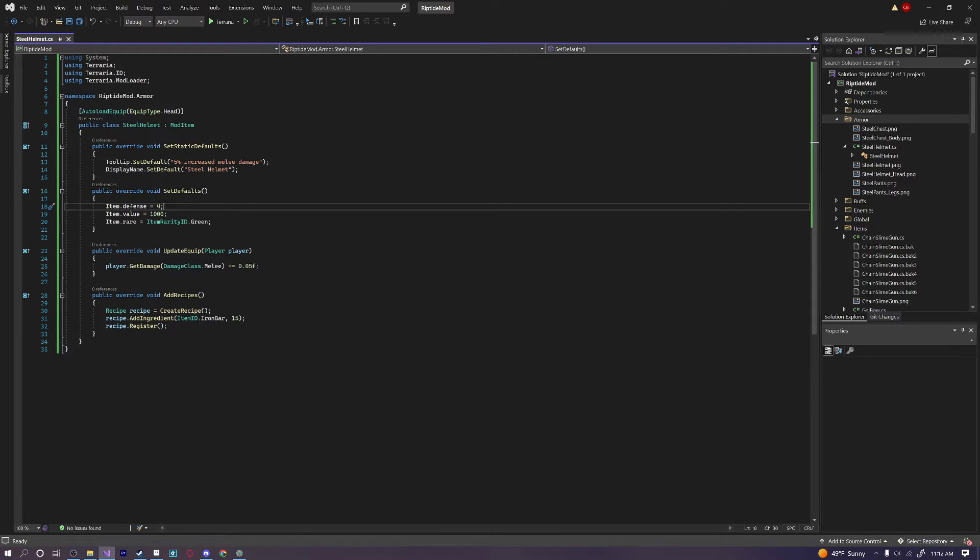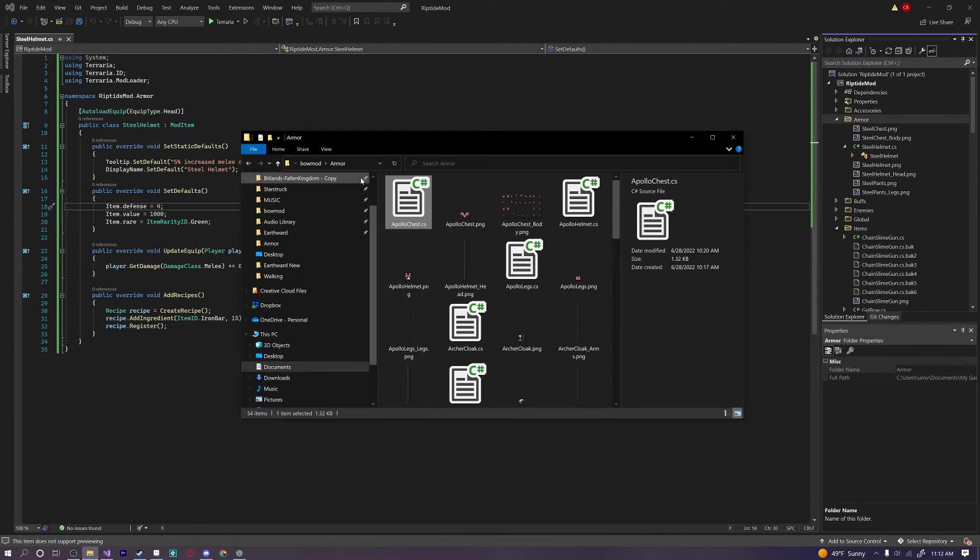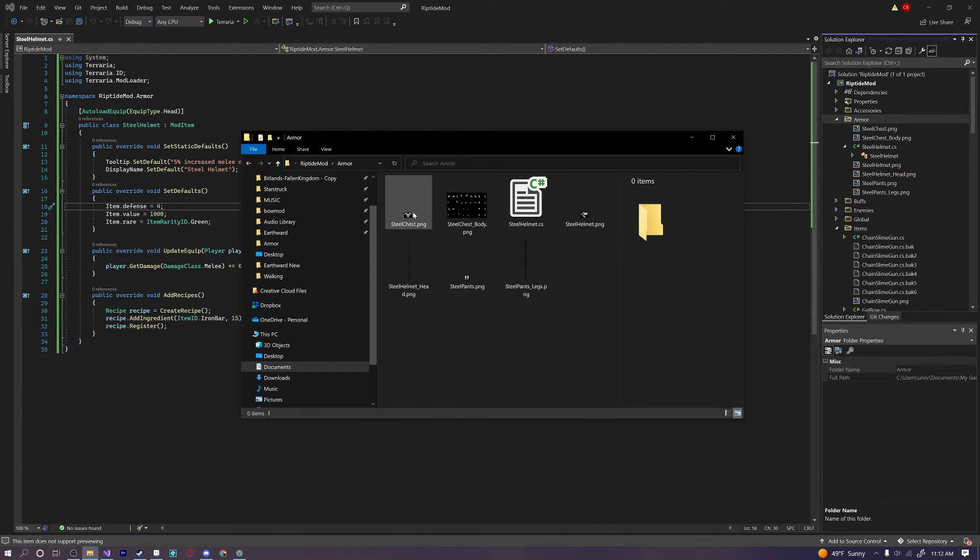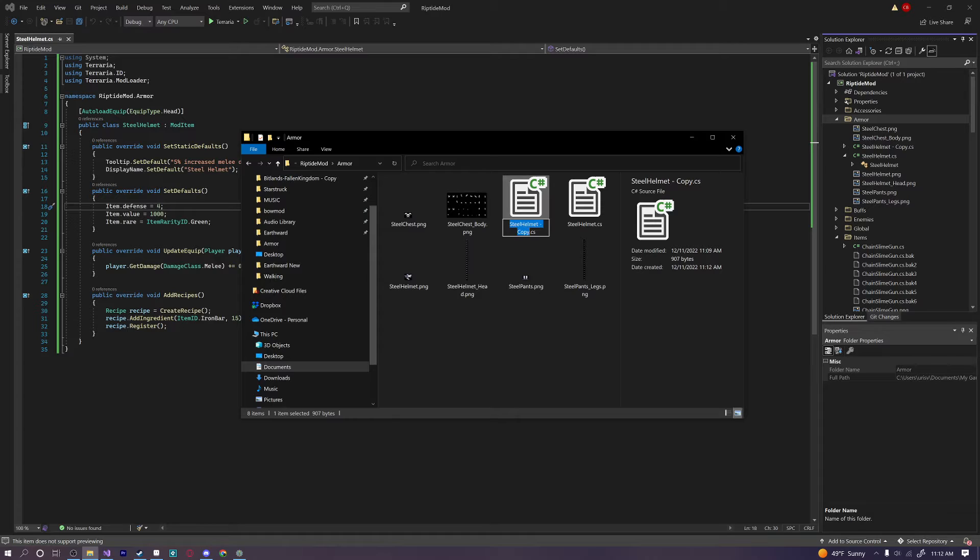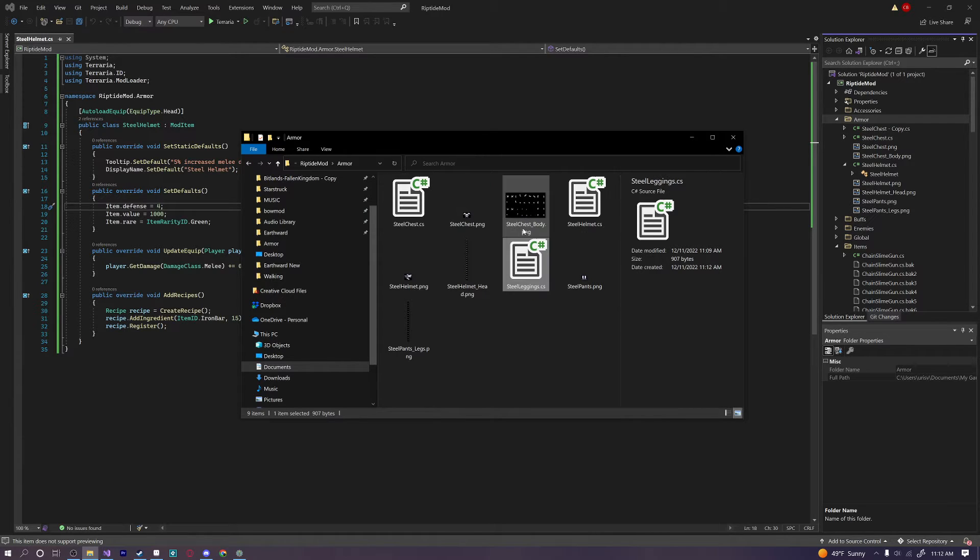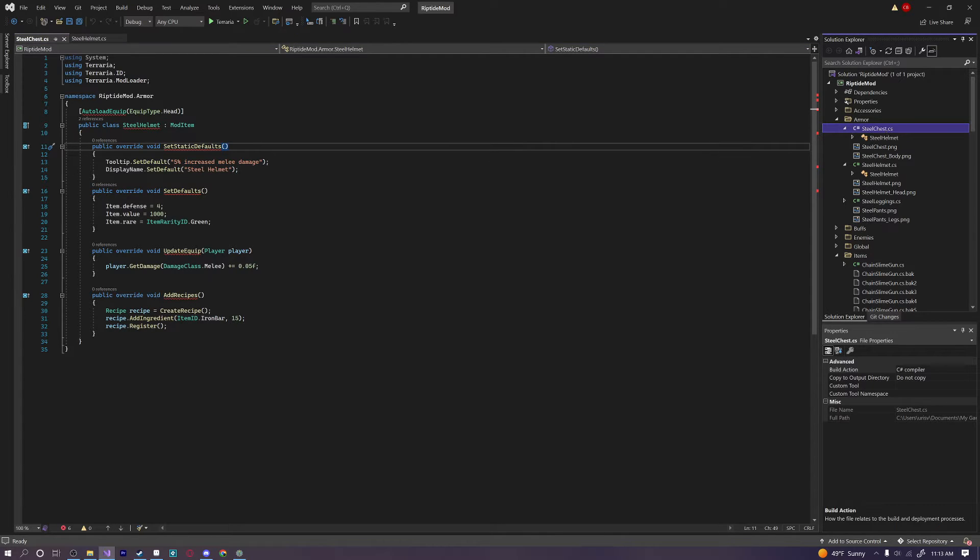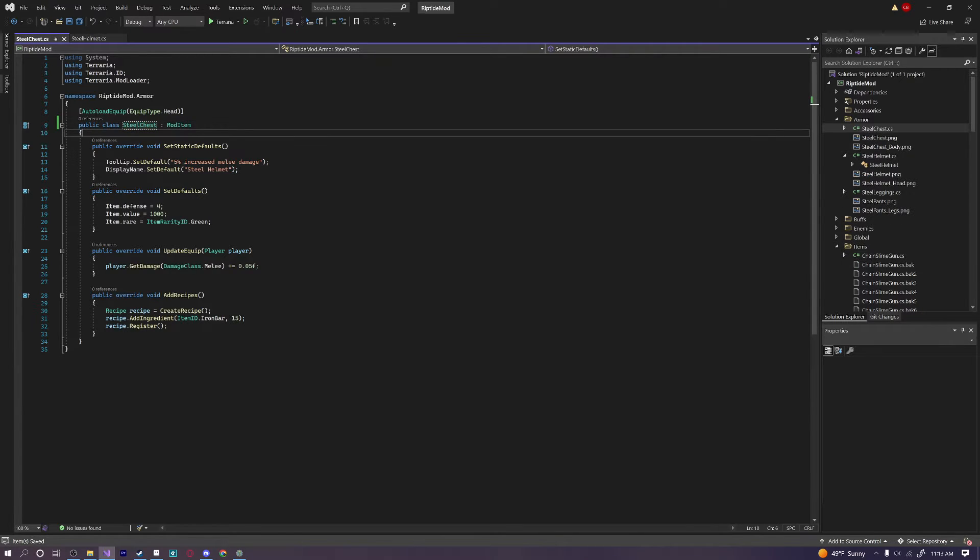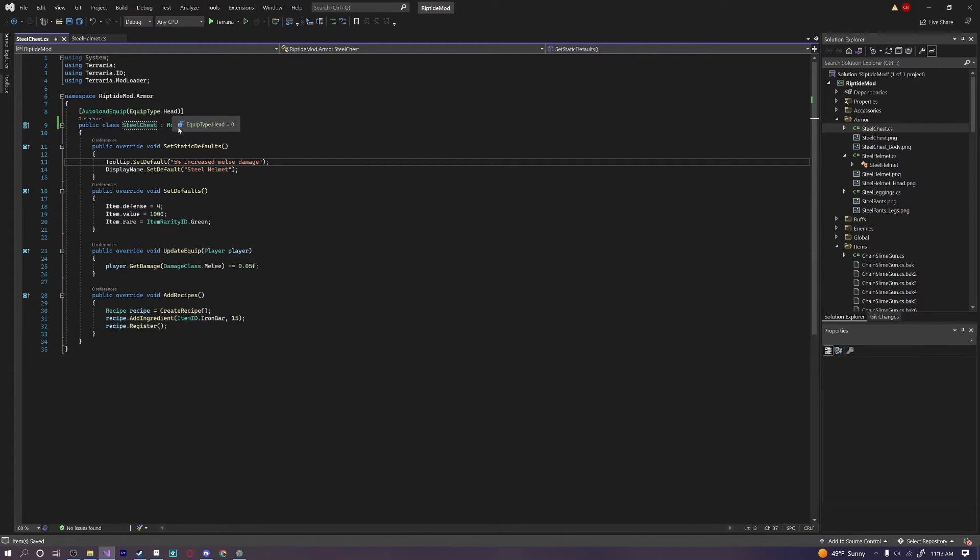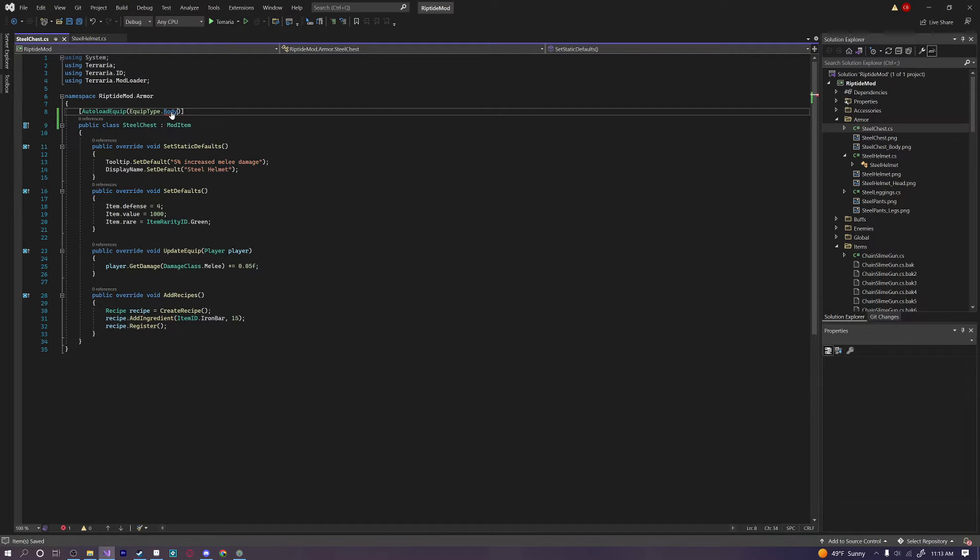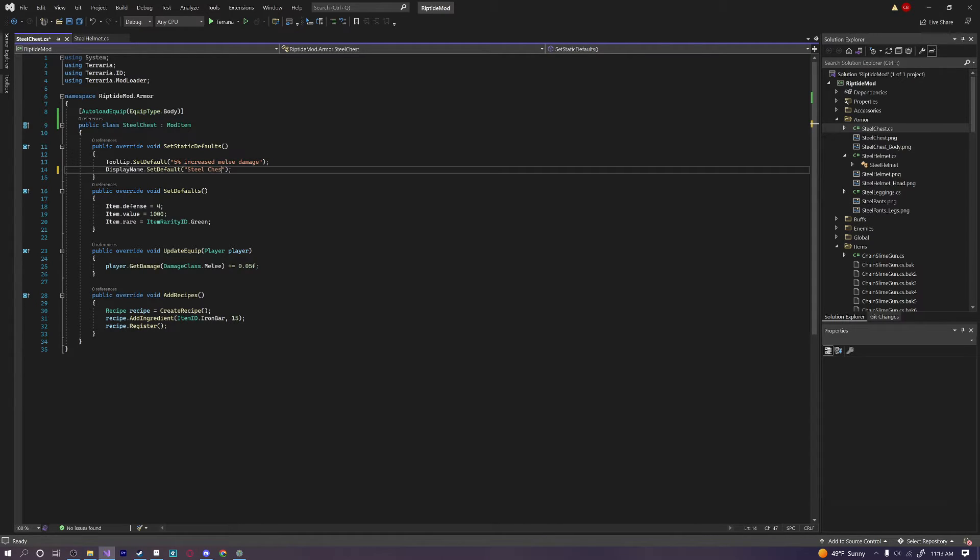So now that we have our helmet working. We can pretty much just copy and paste this code. So what we can do. Is let's go ahead into our folder over here. And go into our if we can find it. Our riptide mod. Armor. I'm going to copy and paste this. And I'm going to call this the steel chest. And copy and paste it again. And call this the steel leggings. And I actually have no idea why I decided to copy and paste it in the folder. That was kind of a weird choice. But let's go ahead and open up our steel chest plate right here. And make sure we change this to our steel chest right away. So that way we get all those errors go away there. Okay. And then we're going to equip type this to our body. Because our steel chest plate is an equip type of body.